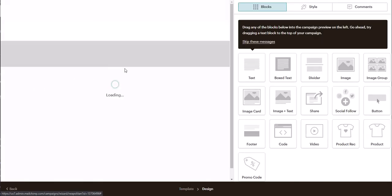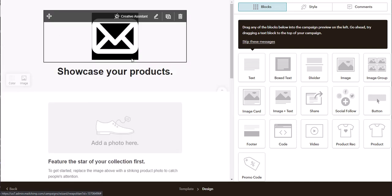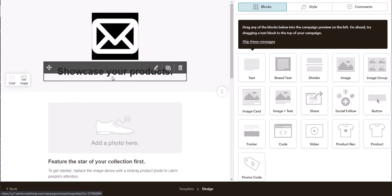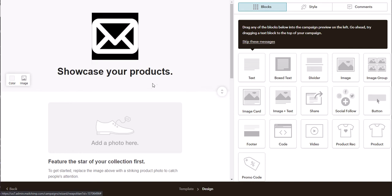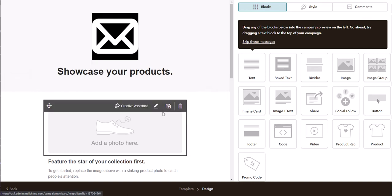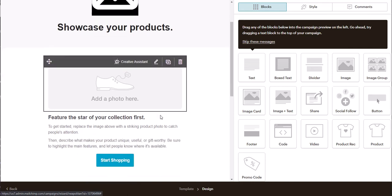We're going to customize it to say welcome to our newsletter or as part of a paid plan, you'll have an option to select more templates. For our purpose, we're just going to click on save and return to journey.